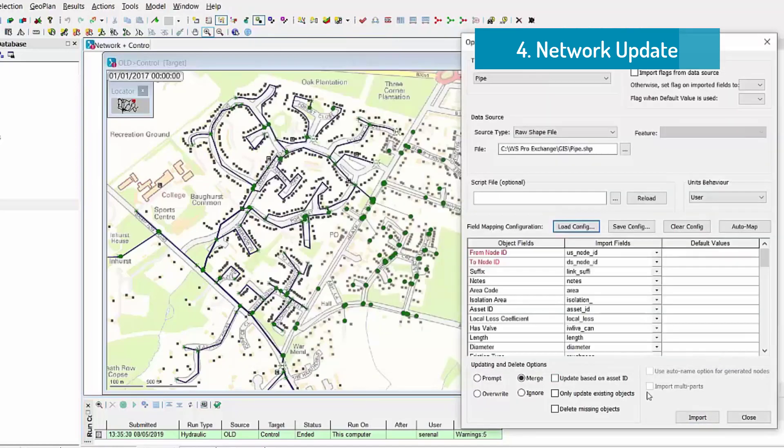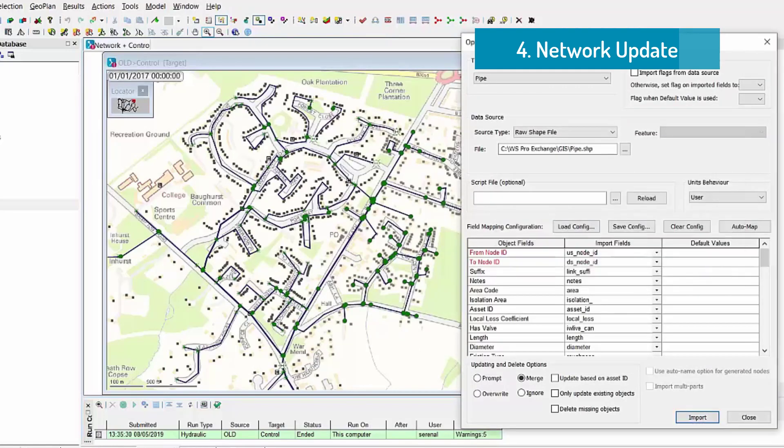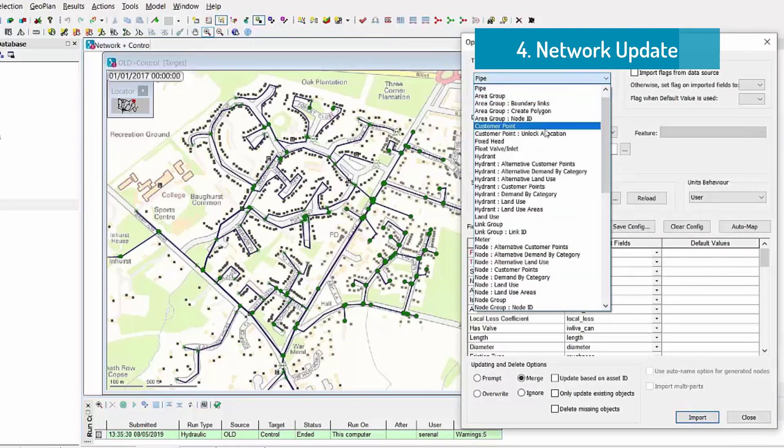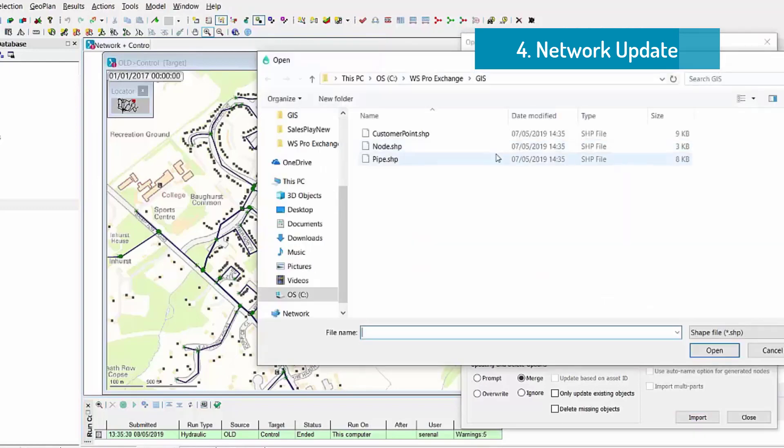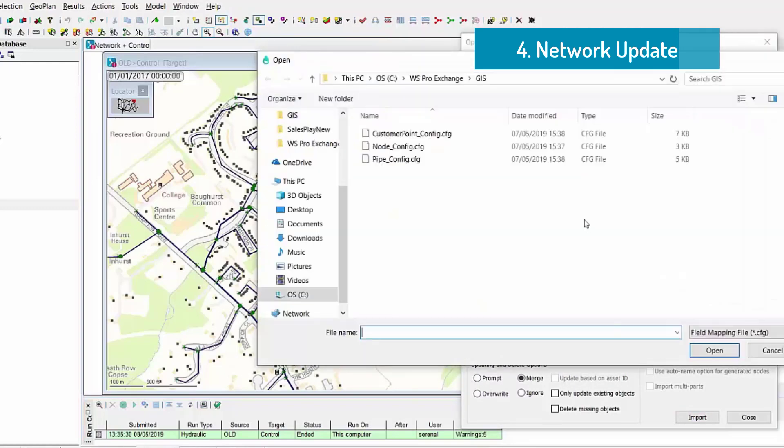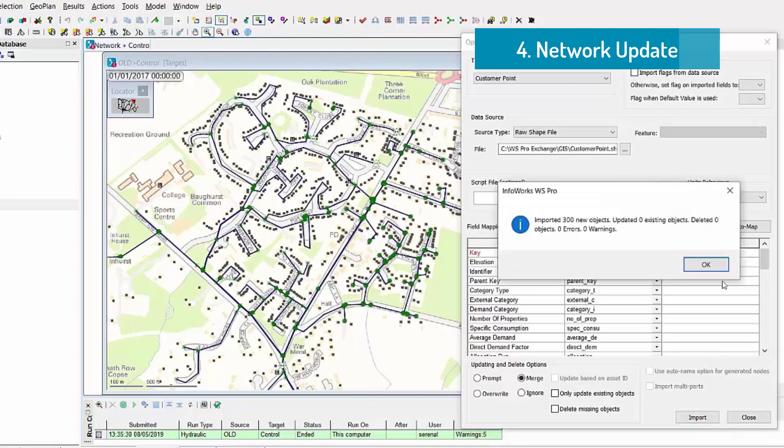In order to do this, we can use a config file that we can save and therefore recall all the time that we need to perform a model update or a model build. In this example, we simply import nodes, pipes, and customer points, but there are a lot of information that we can import using the Open Data Import Center, including controls.